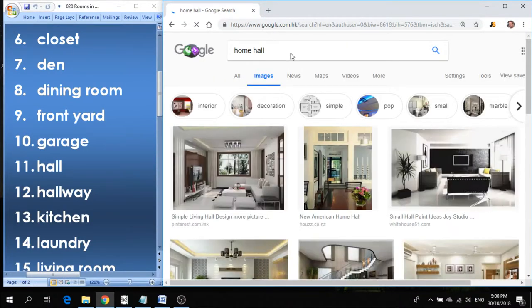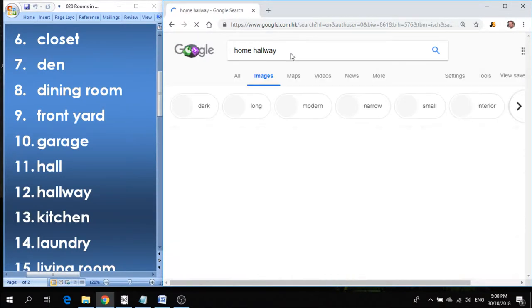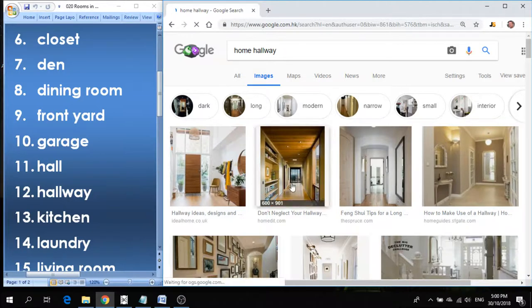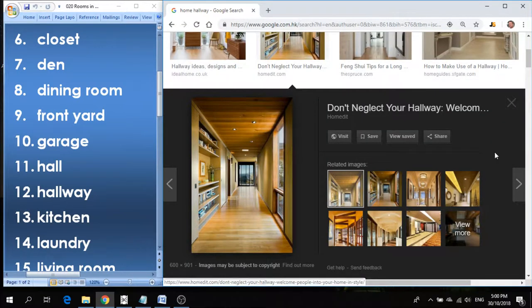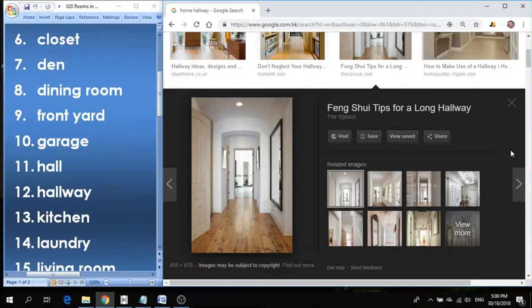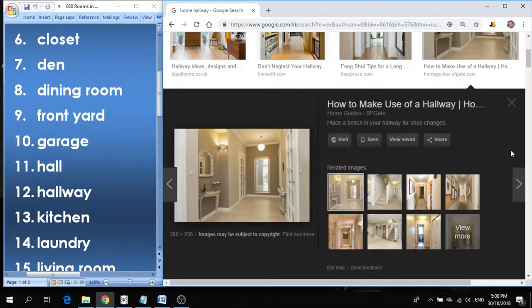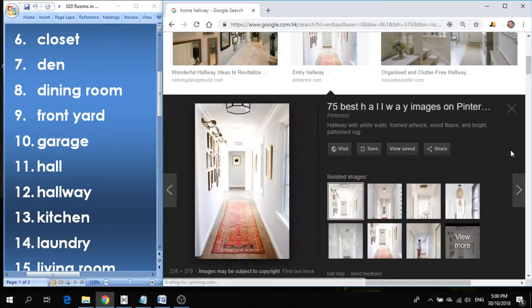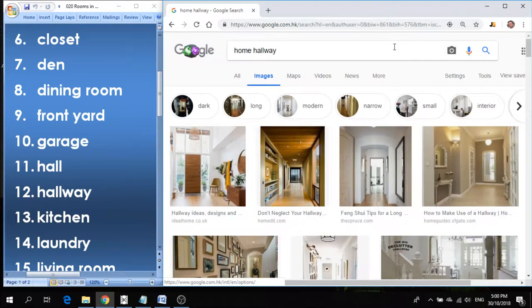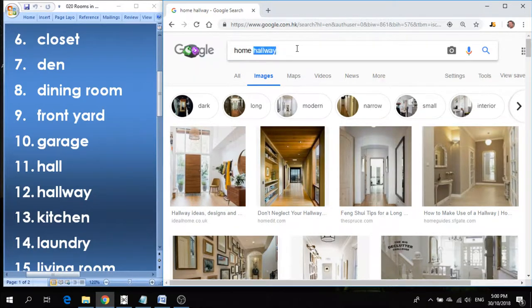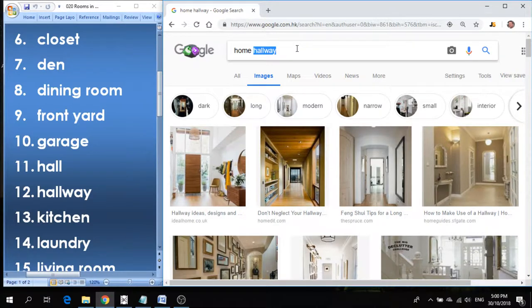Number eleven is hall, or hallway, let's say hallway. Hall or hallway is the passageway that connects rooms together. Most homes have a hallway and on the side of the hallway you'll see doors to enter different rooms. And that's actually number twelve, hallway. Hall and hallway, same thing.